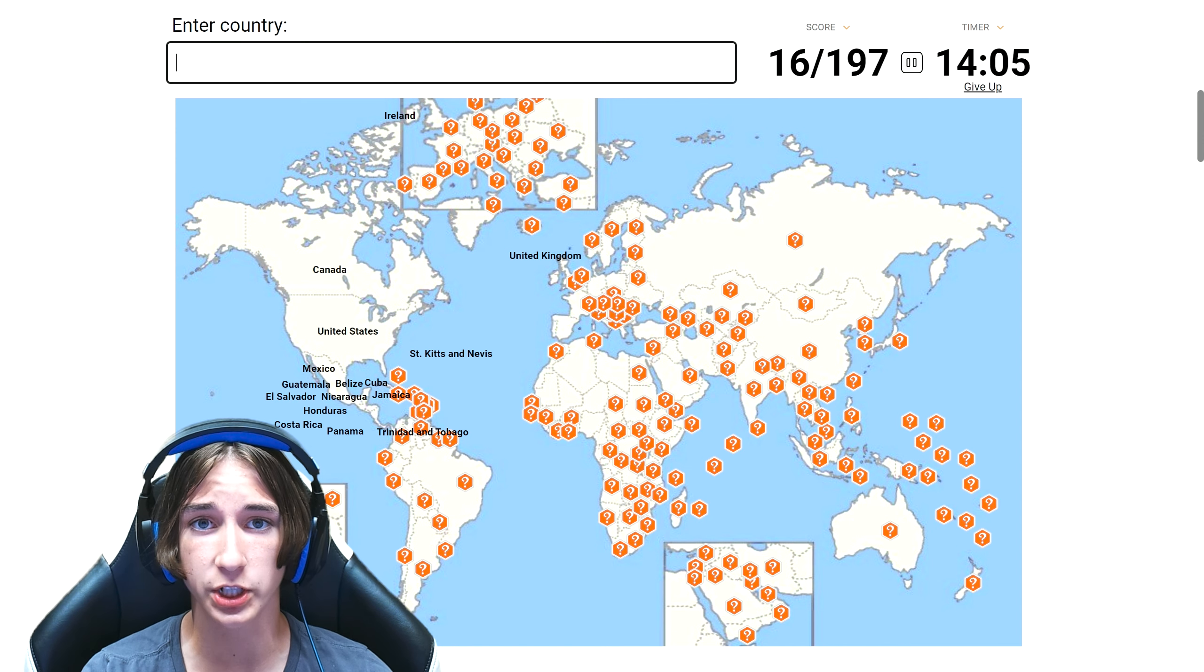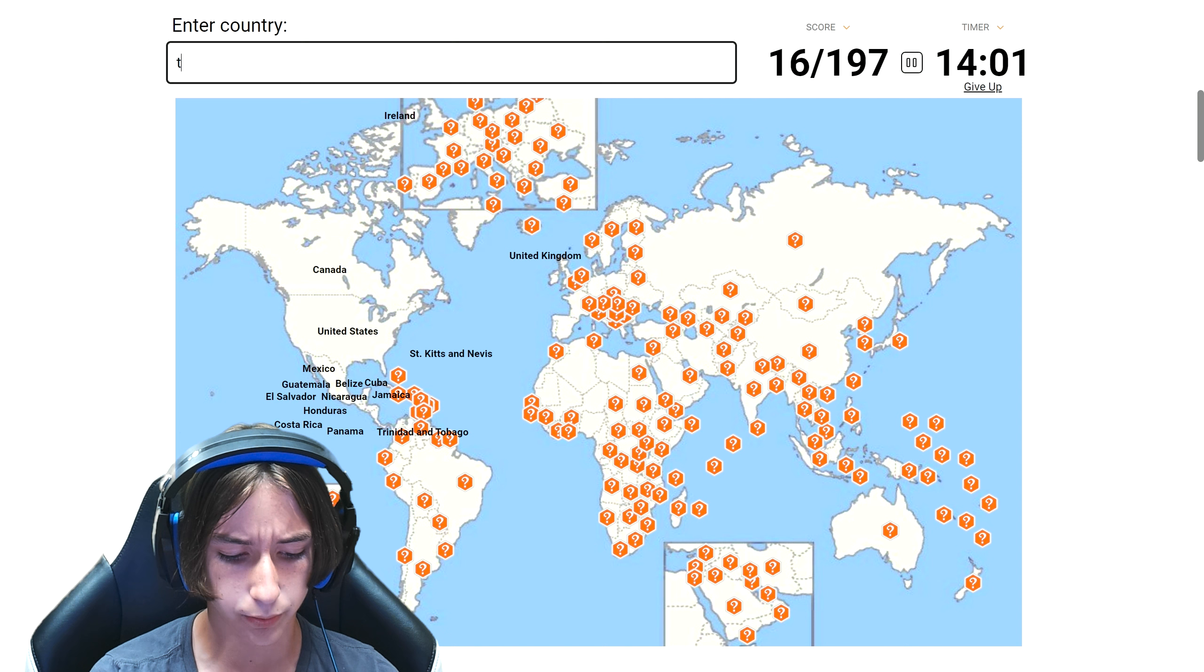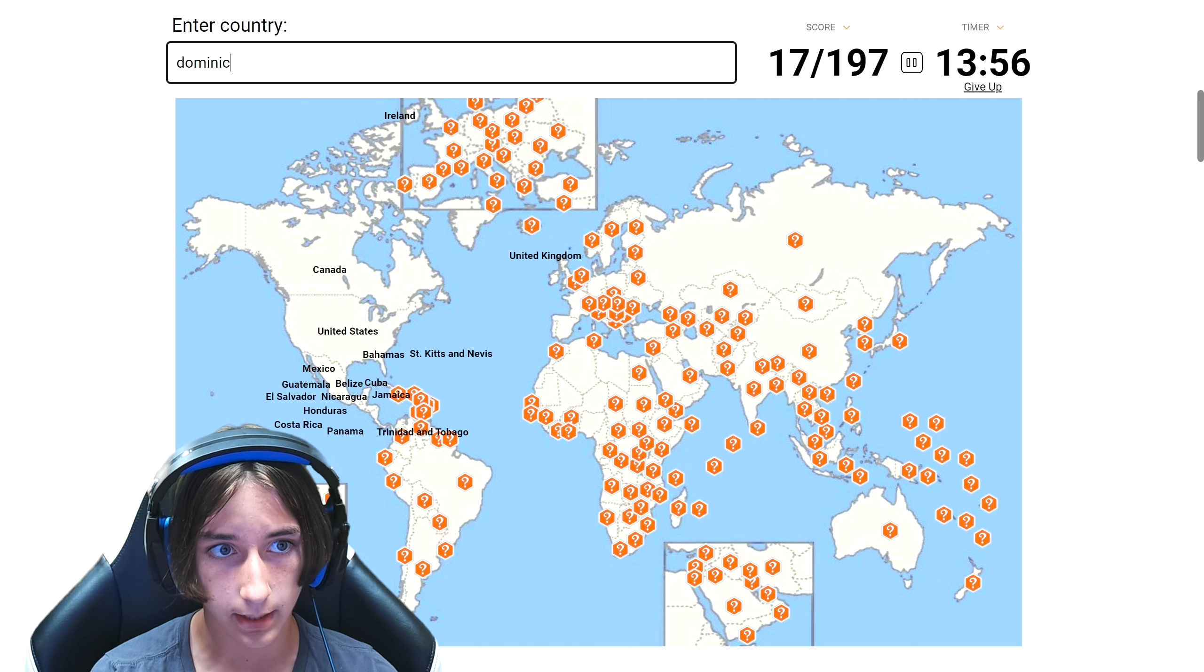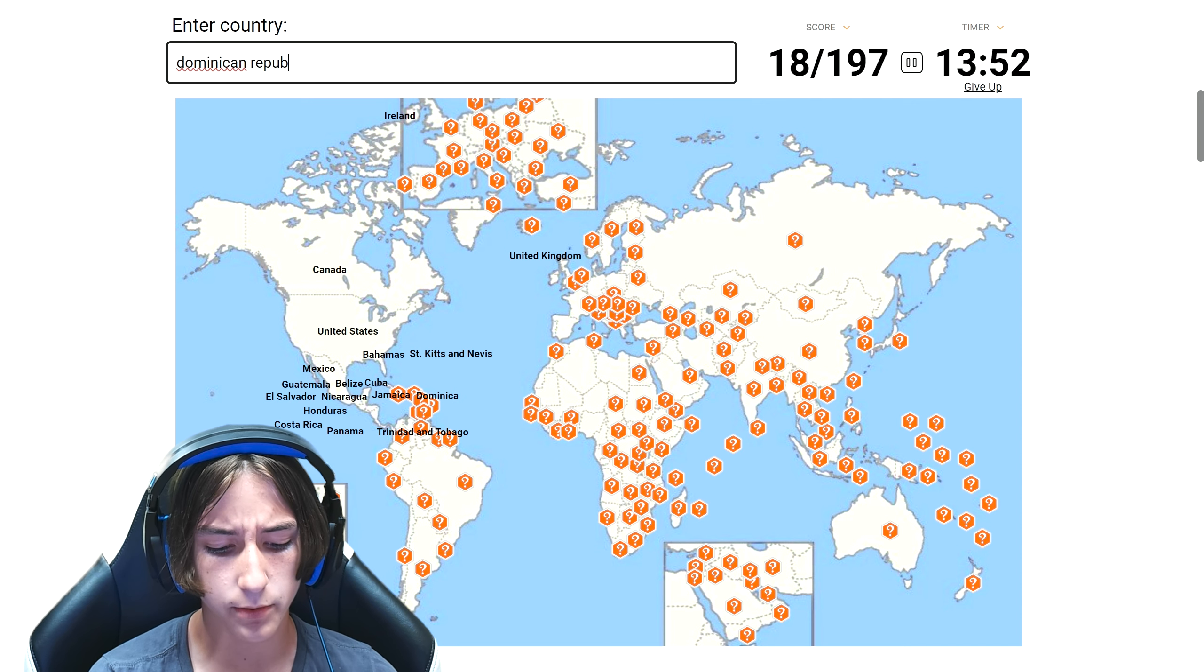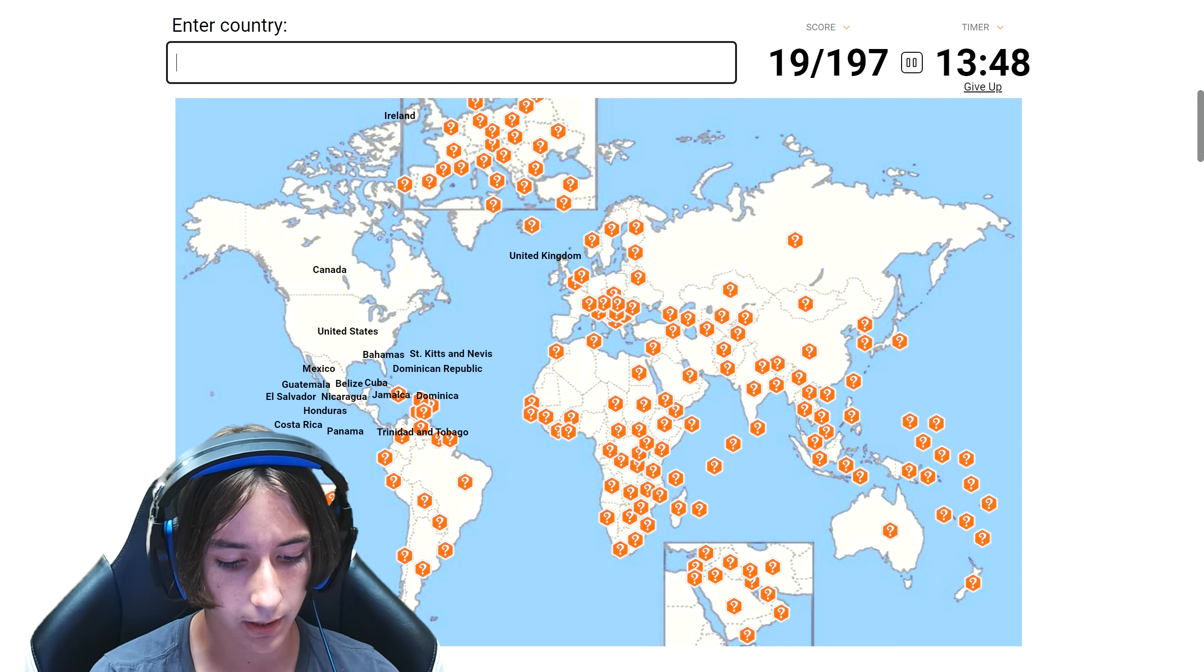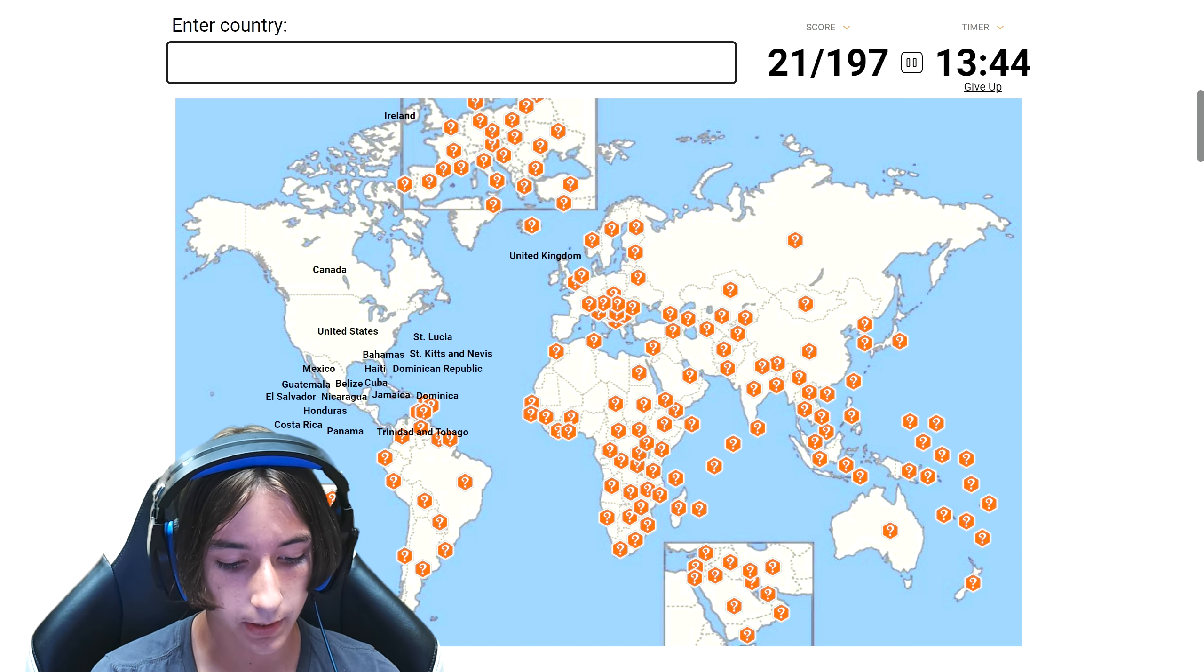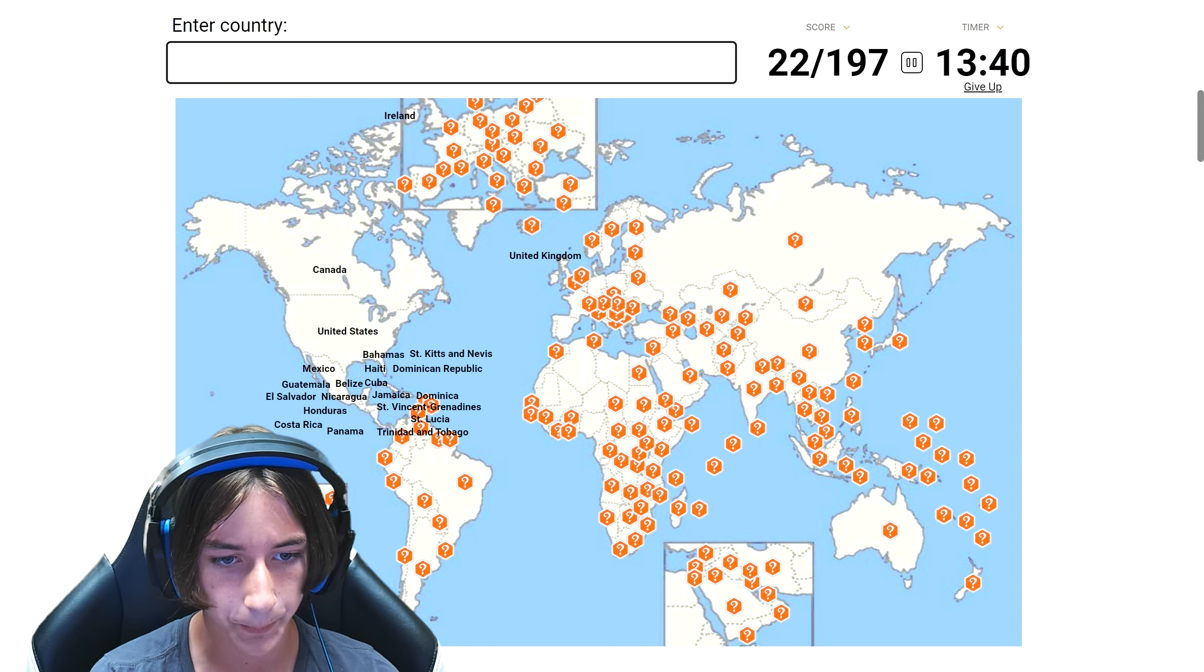Cuba, Jamaica. Make sure to watch till the end to find out if I actually complete this or not. Oh, of course we can't forget the Bahamas. Dominica and then Dominican Republic. I wonder why there's Dominica and Dominican Republic because they're so similar. Haiti.